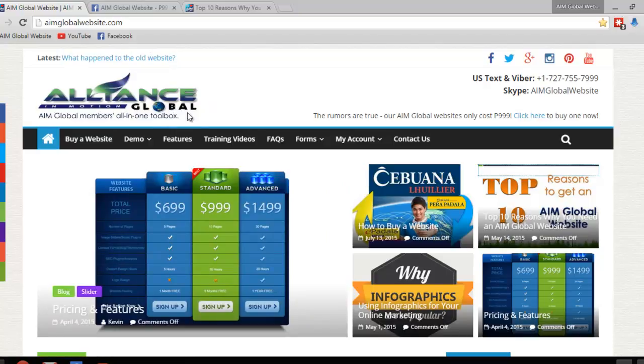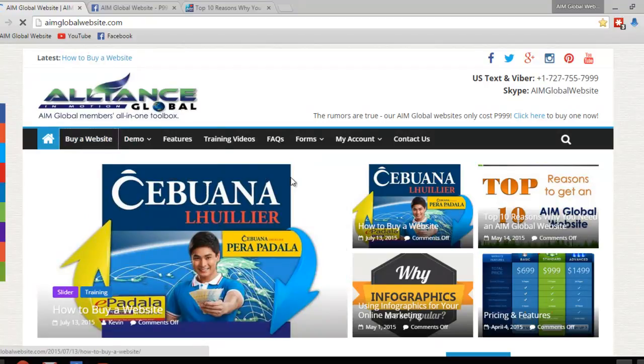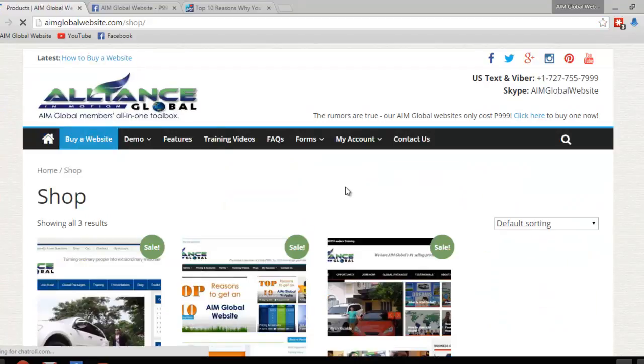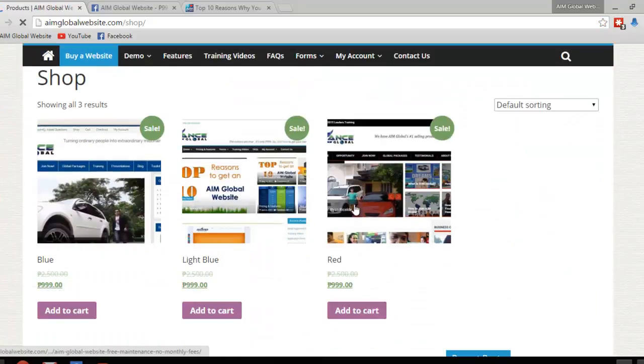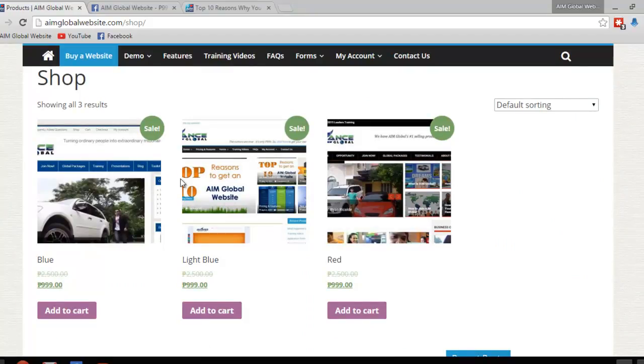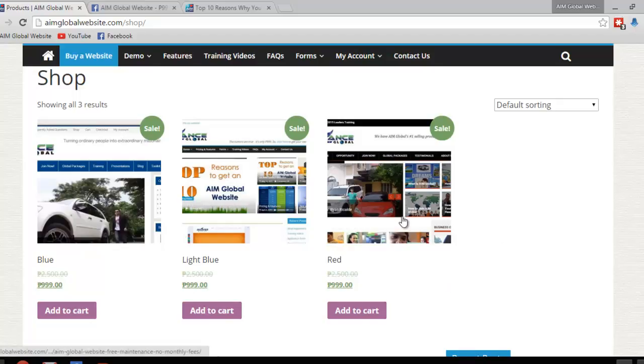Now just click on buy a website which is on the left and that's going to take you to the page where we have our three designs. Right now we only have three designs that we sell and they're all for 999 pesos. If you're from a foreign country, if you're not from the Philippines, don't let that keep you from buying because you can still purchase a website from us even if you pay in US dollars or Singaporean dollars or what not. I'll show you how to do that later.